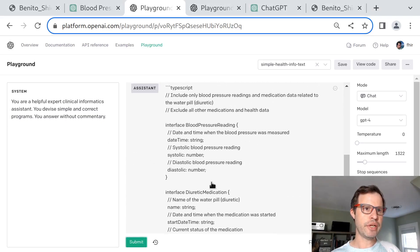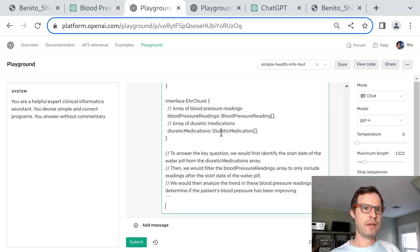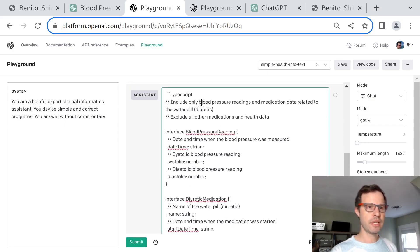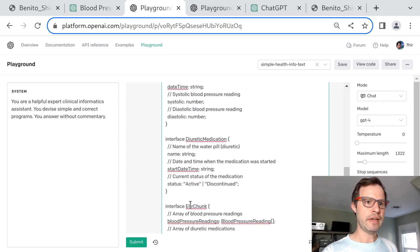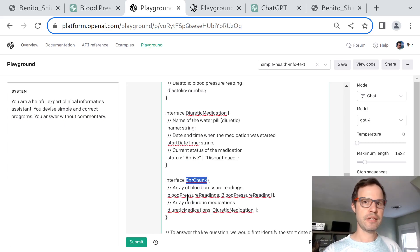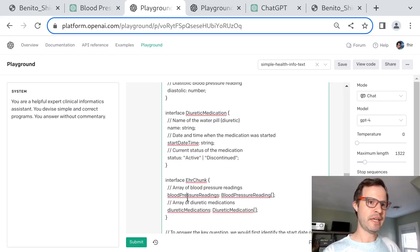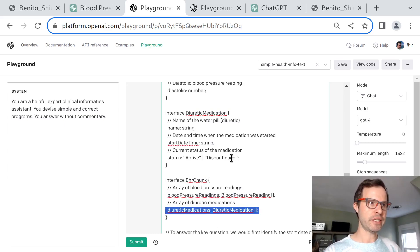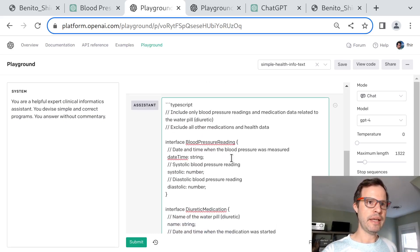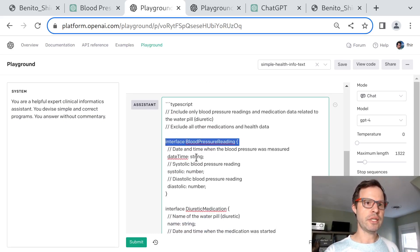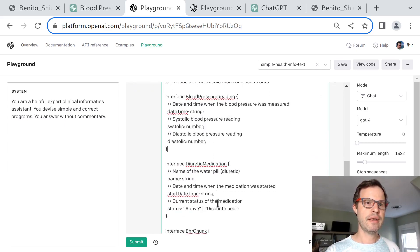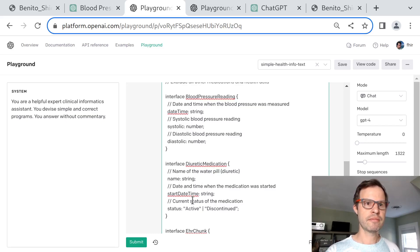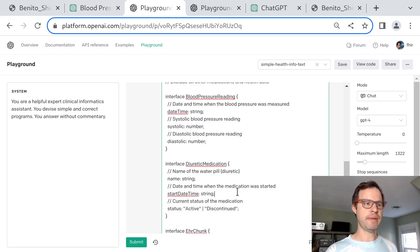I asked for the output in this TypeScript format. And here's what I got: a TypeScript type definition that says we're going to have an EHR chunk, that's our top level interface, which I prescribed. Everything else is up to GPT-4 to model. It decided to have an array of blood pressure readings and an array of diuretic medications, because that's the minimum data needed to answer this question. Blood pressure readings are just a date, systolic, diastolic, and diuretic meds are just a name, start time, and then some information about the current status.